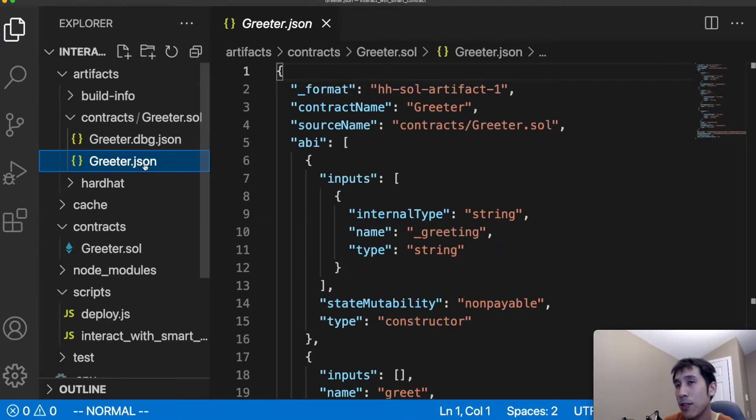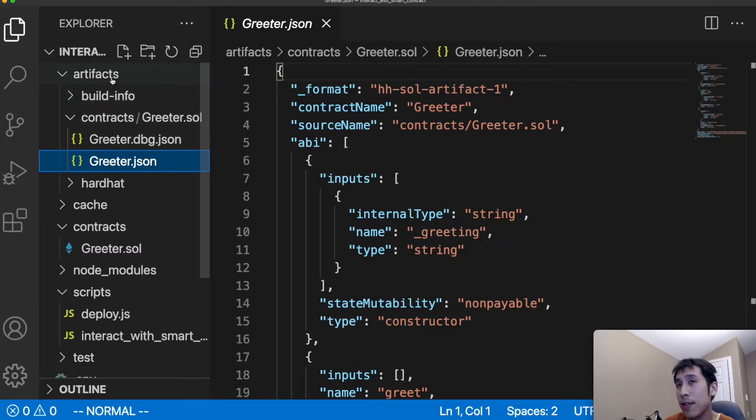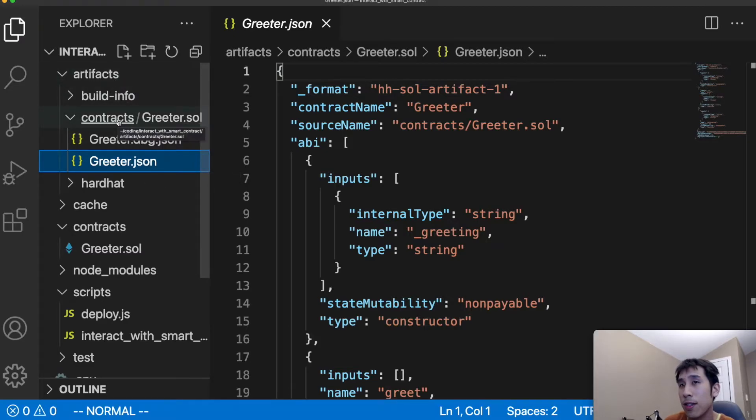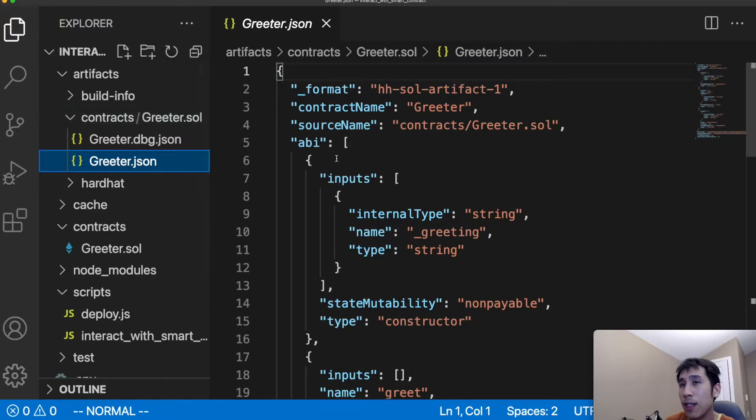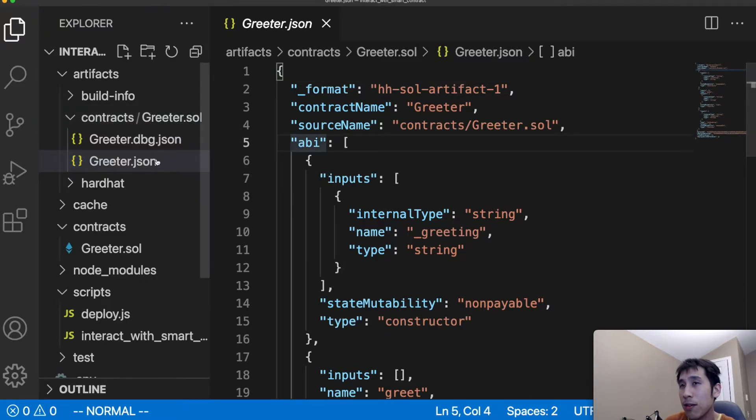The ABI for the smart contract was created during the build and can be found in the artifacts folder. So under contracts and then greeter.sol, we have the ABI in this greeter.json file.